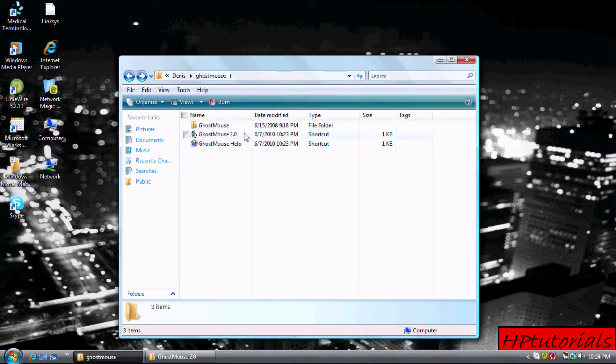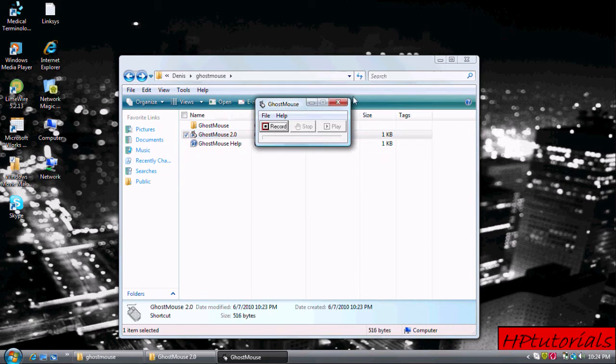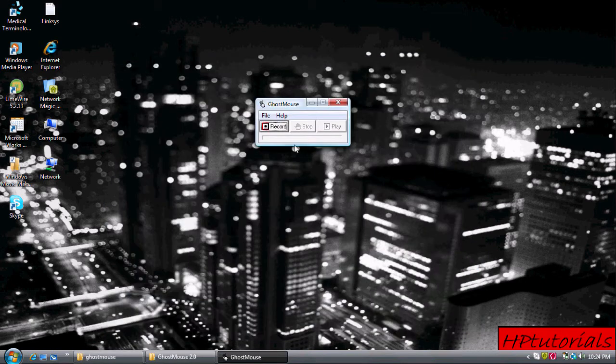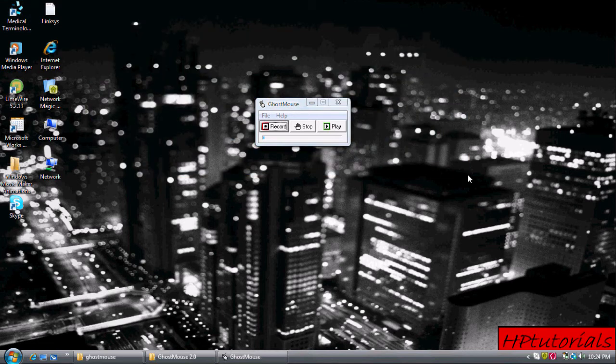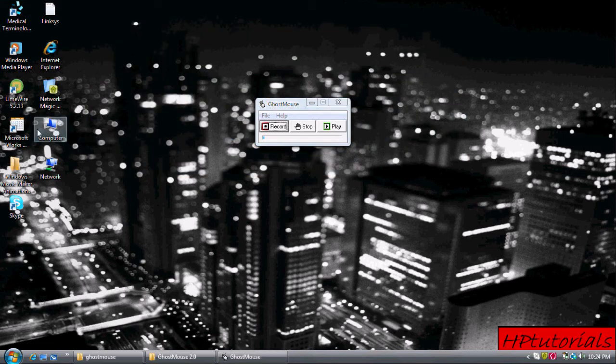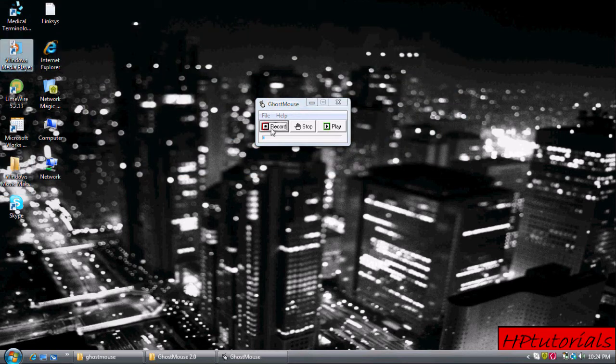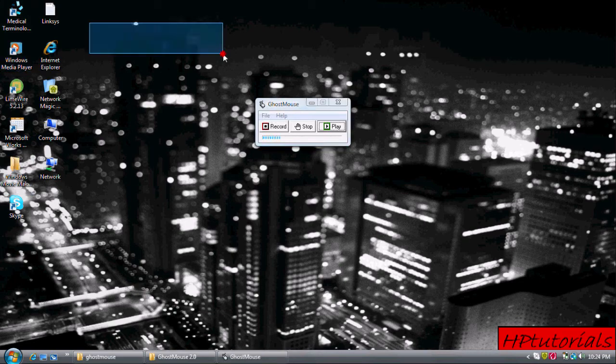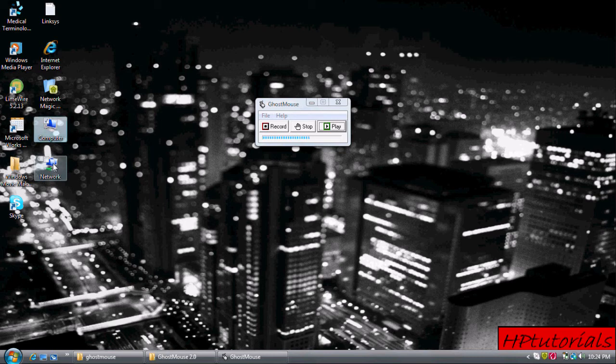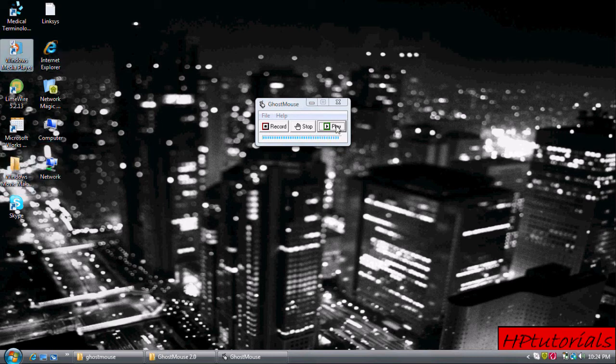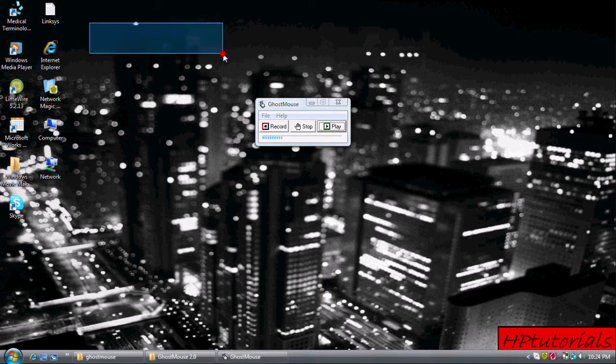Now let's open up GhostMouse. Basically how this works is you record some motions with your mouse, and this device repeats the exact same motions you have done. See, that's the GhostMouse doing it right now. To stop it, you just hit control and alt.